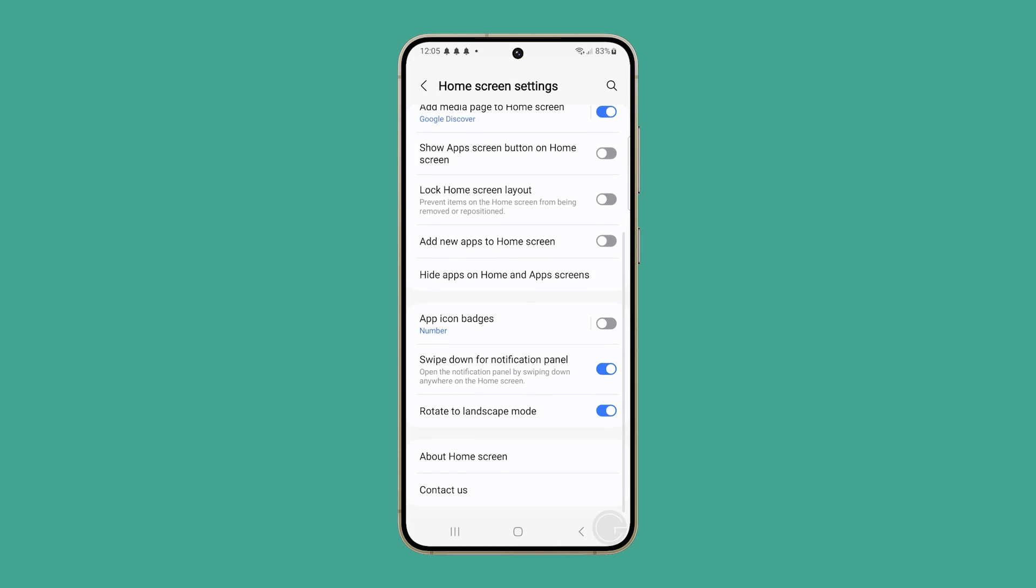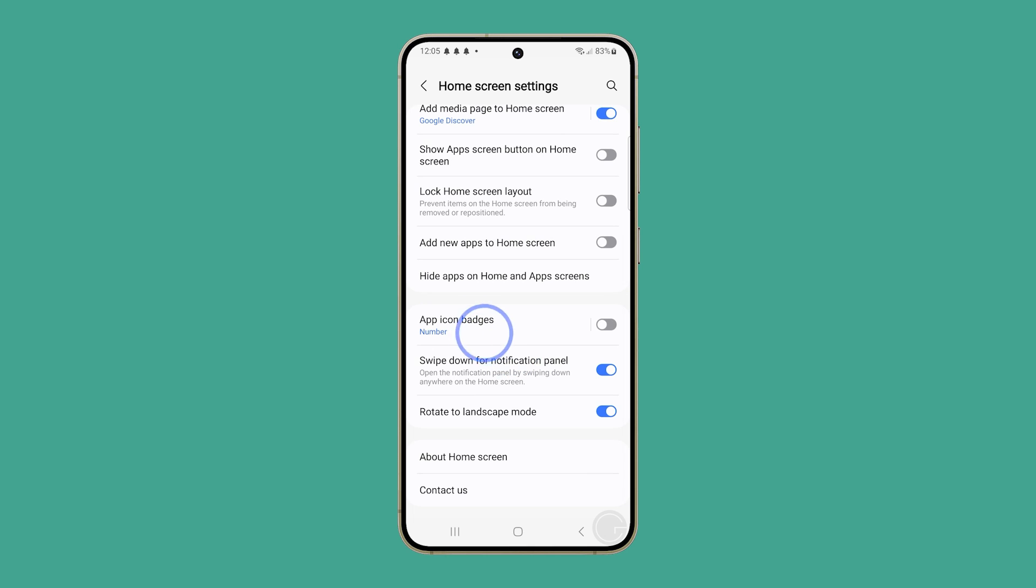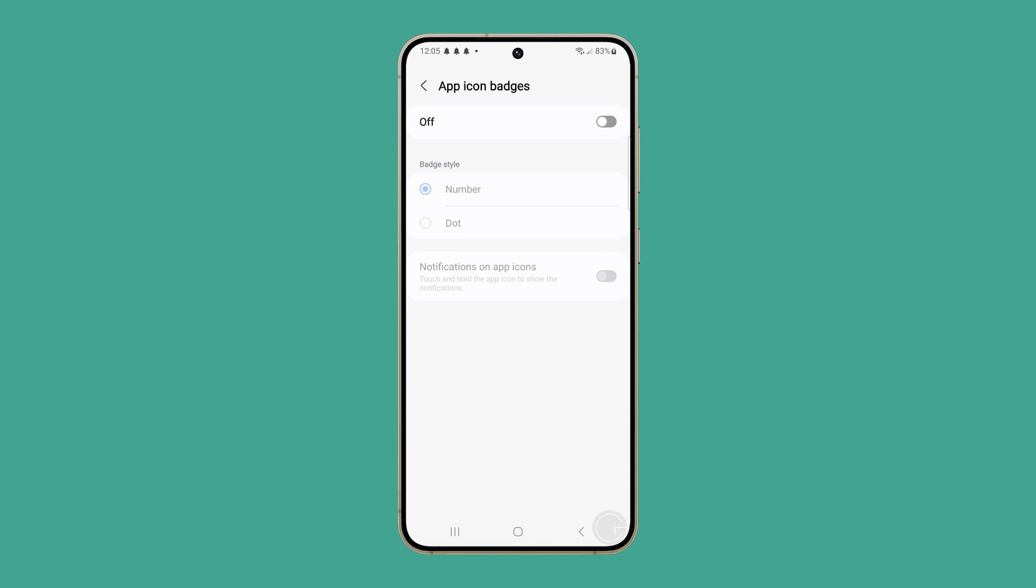Locate and tap app icon badges. Toggle the switch to on and choose if you prefer badges with numbers or simple dots.